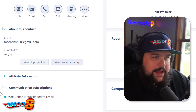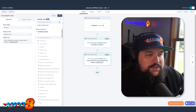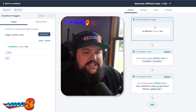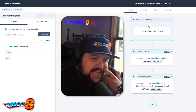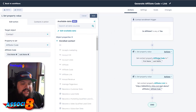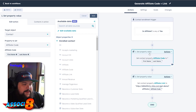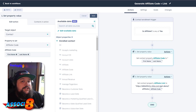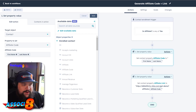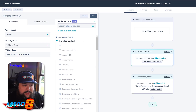I have a single checkbox called 'Is Affiliate,' and when it's set to yes, I kick off automation to generate a referral code and referral link that I can email them. I built a contact-based workflow where the first step checks if the 'Is Affiliate' property is set to yes. If so, they enroll, and the first action sets a contact property called 'Affiliate Code.'